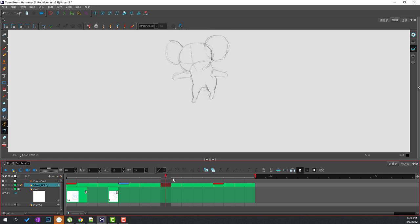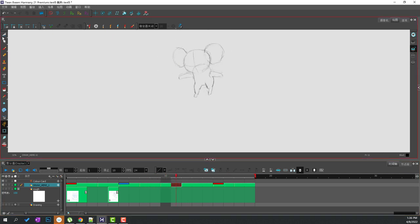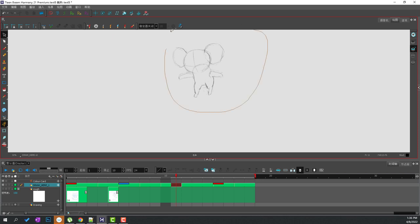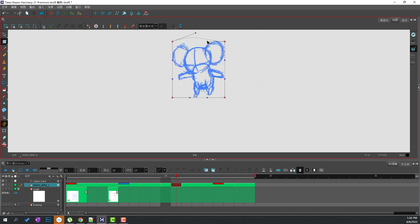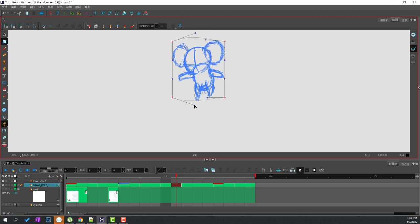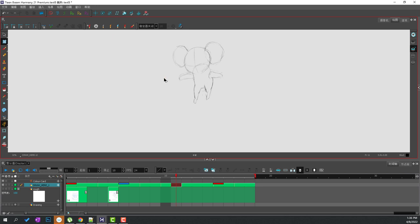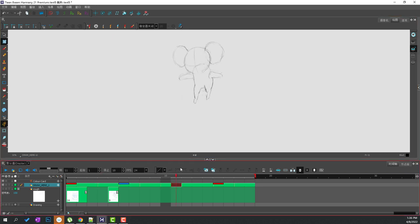I can just stretch the character out very easily, getting the stretching motion using the warp tool. This is the same technique they used in Klaus. Why they chose Toon Boom Harmony is that they can quickly get this squash and stretch, these subtle animations, done in a 2D animation process quite easily.